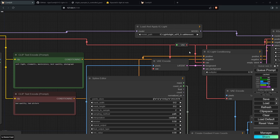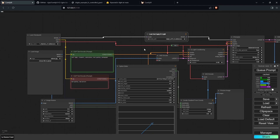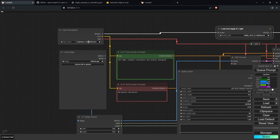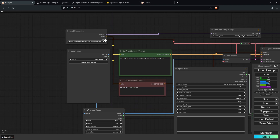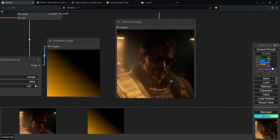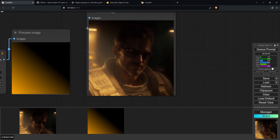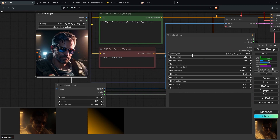Once you restart your ComfyUI, select the FC model for now, then choose the model you want to use, and you'll also need to provide a starting image. With everything ready, click Q Prompt — and you can see that the image generated has a much different lighting compared to what was originally generated.